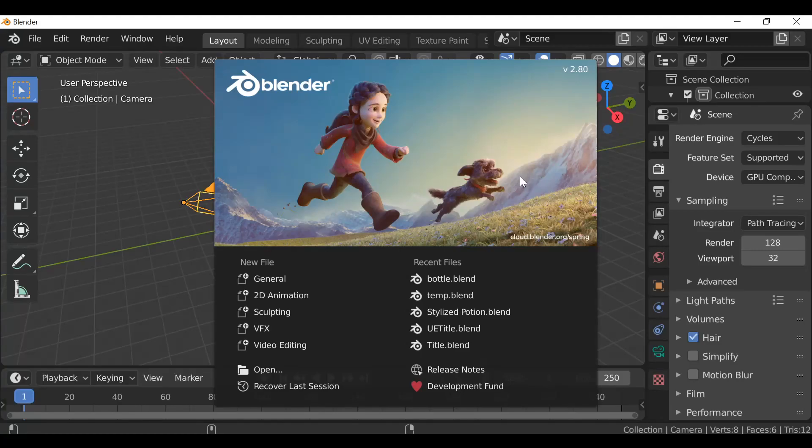Hey everybody and welcome back to another Dark Fall video. Today I want to share with you the updated version of the shader library add-on, version 1.2, and you can see the example here.